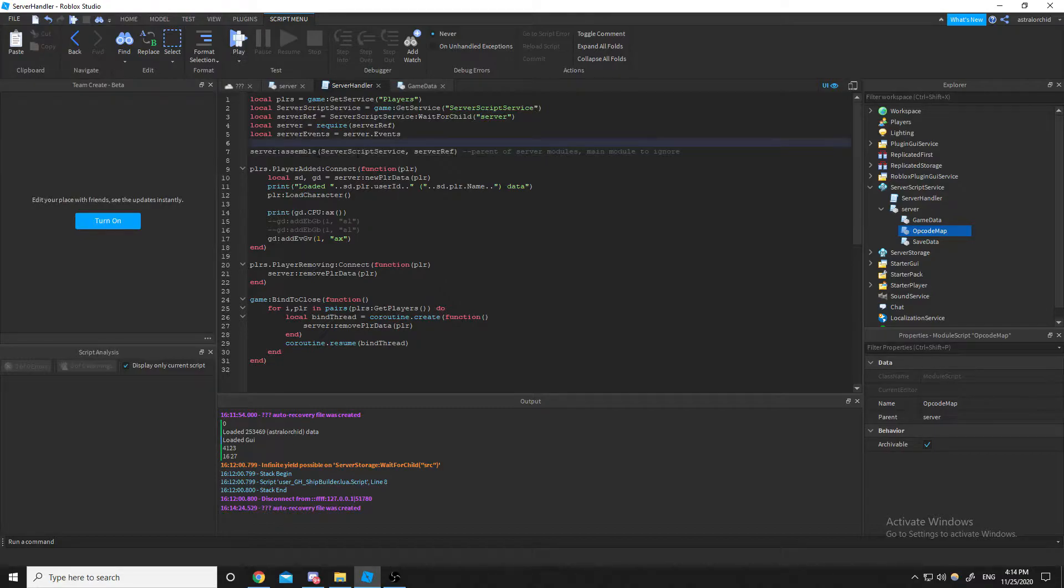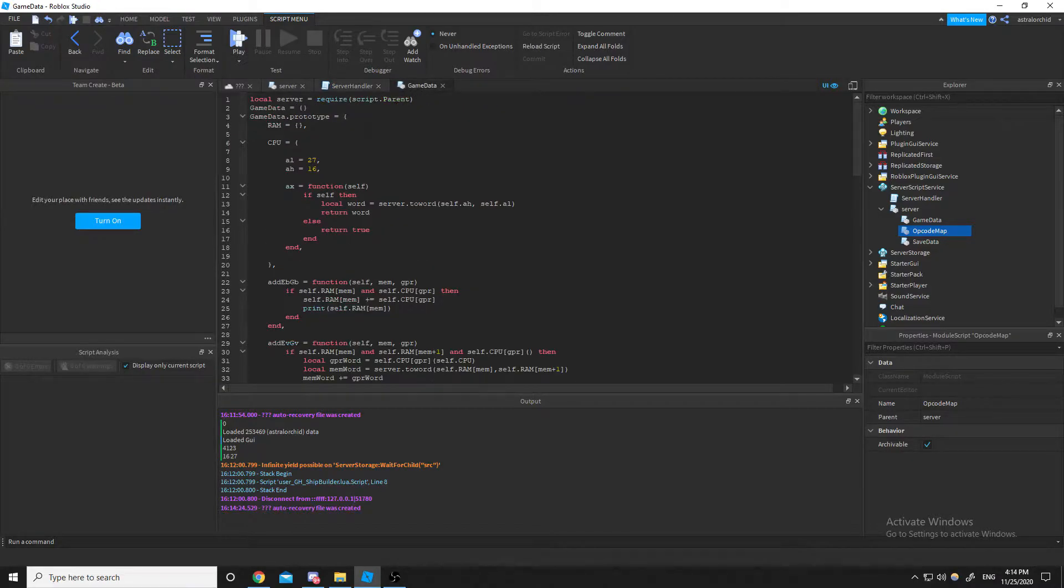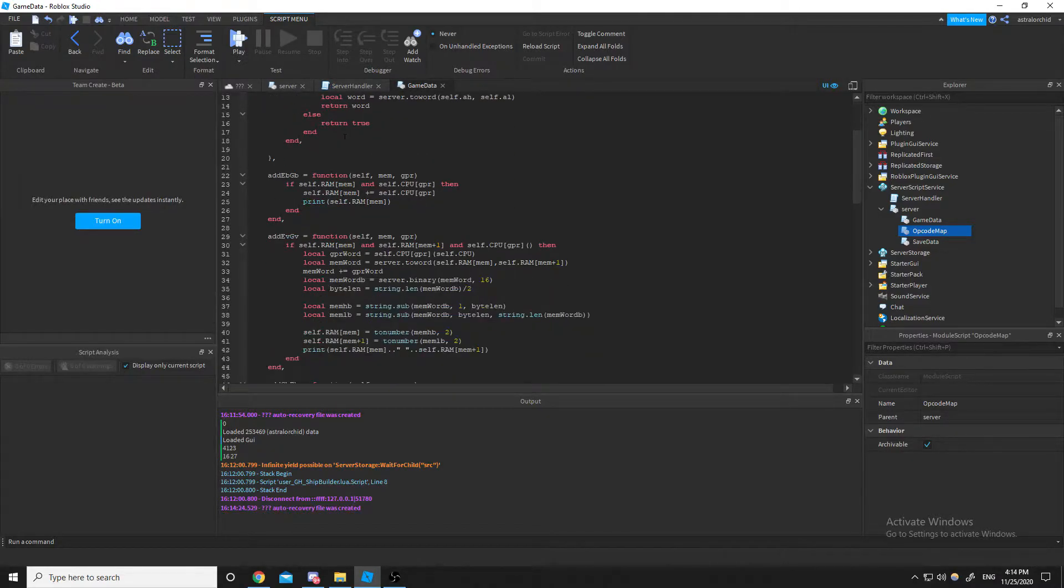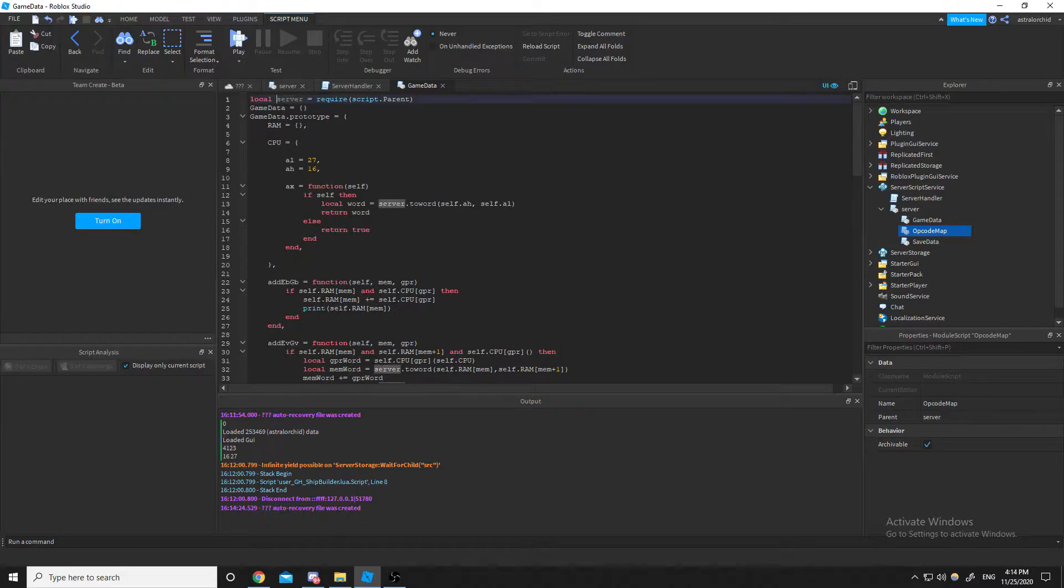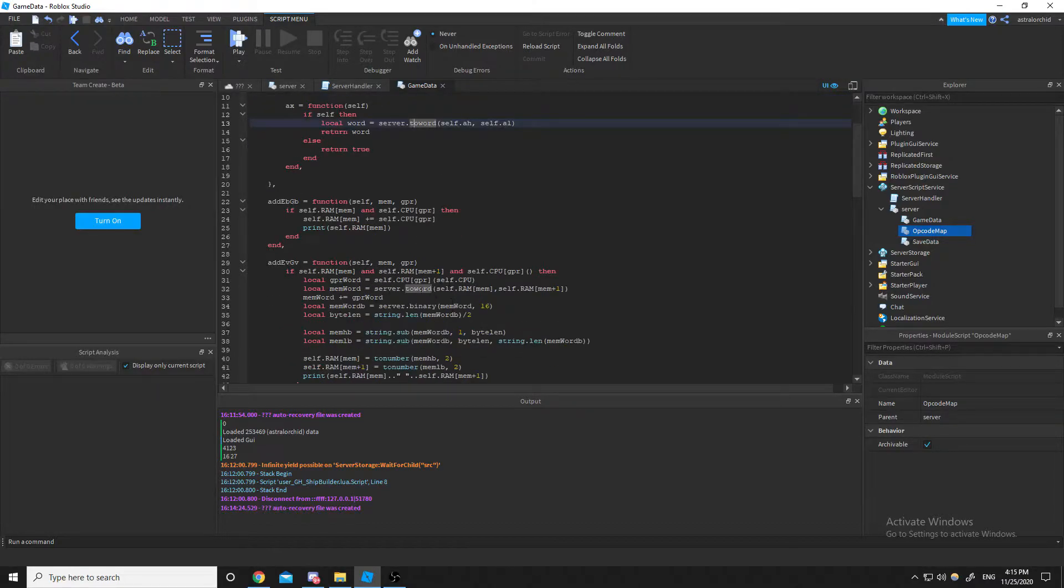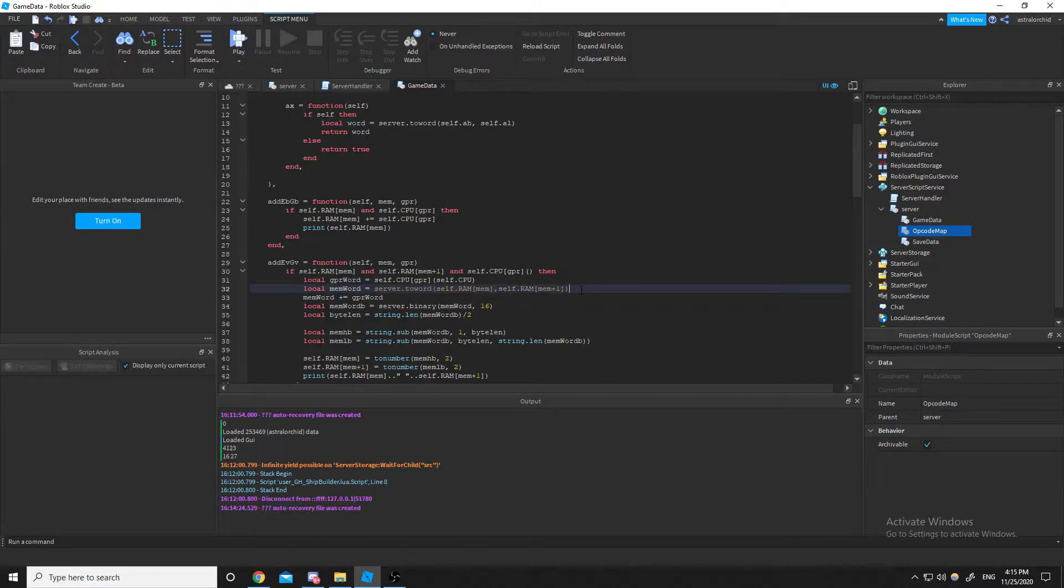So we have this assemble method right here that I made, and a little example would be inside a game data, I'm requiring the server module script, and I can use its functions inside of another module script.